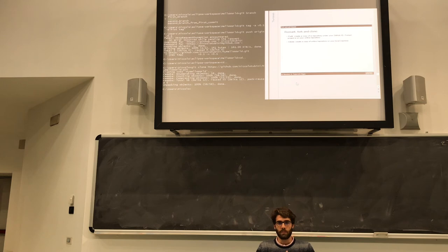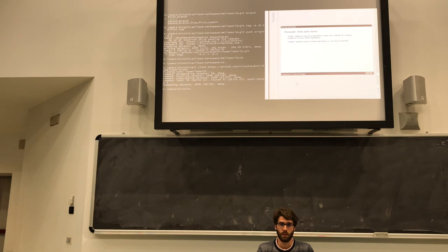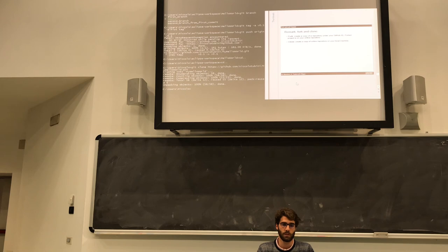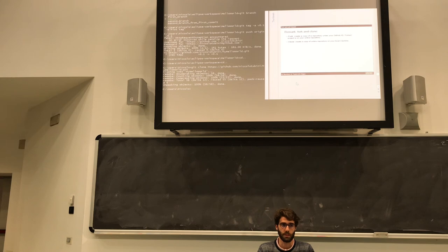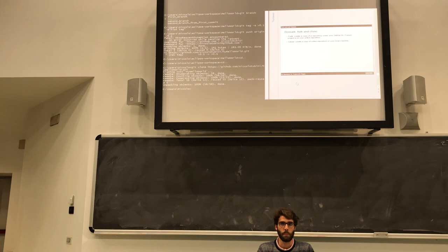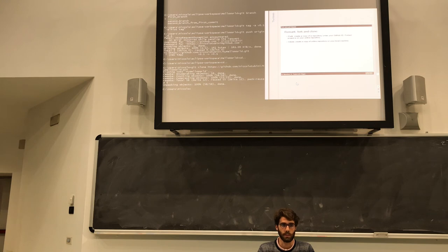So the main difference between fork, clone, and download are that download simply downloads the project, just the files with no version history. So your downloaded files will not auto-update when the owner of the GitHub account updates the repository with new modifications. If you perform a git clone, you download on your machine both the files but also the version history. And with fork, you create a copy of a repository on your GitHub account, and from that you can git clone to your machine.